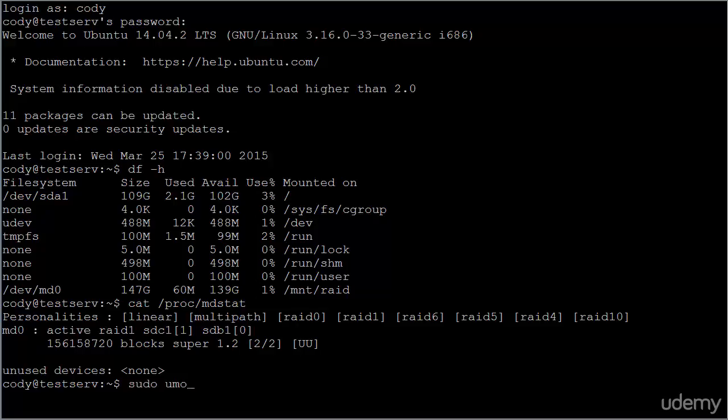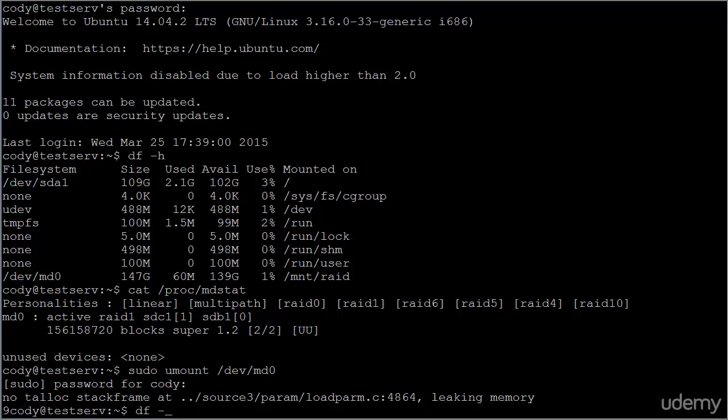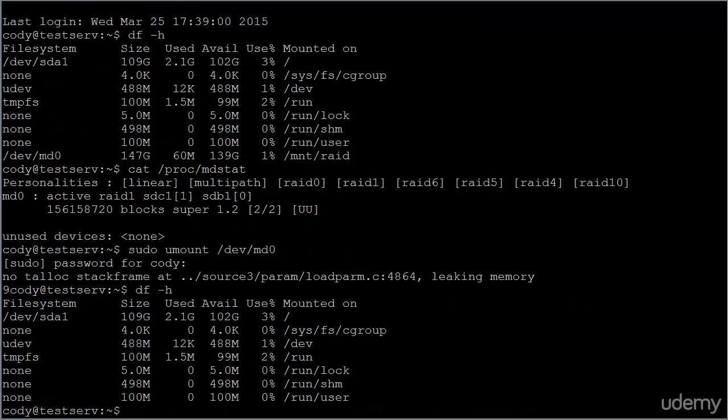Well, the first thing you need to do is unmount the array. In this case, dev MD zero. And once it's unmounted, you can verify that it has been unmounted with DFH. So you no longer see dev MD zero. So it's been successfully unmounted.